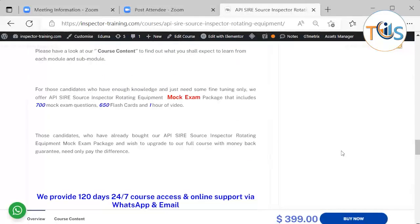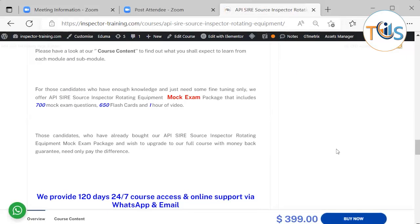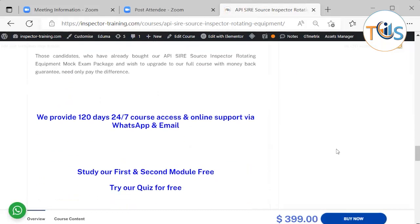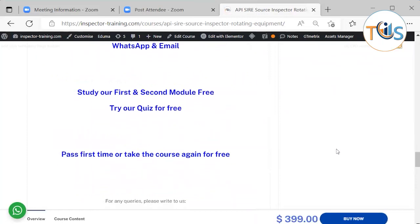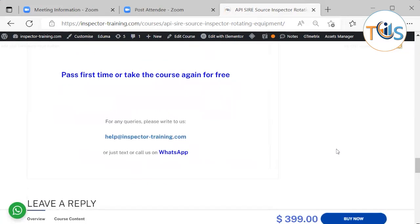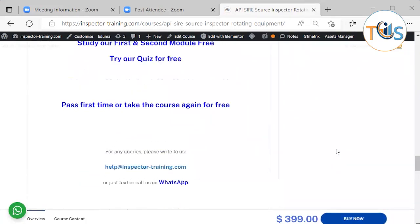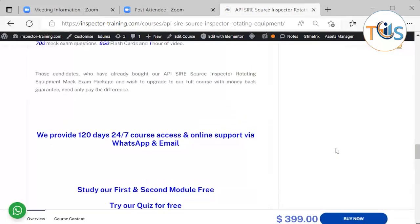This full course has 120 days 24/7 course access and online support via WhatsApp. And you can study our first and second module for free. Also, you can try our quiz for free. Pass first time or take the course again for free.